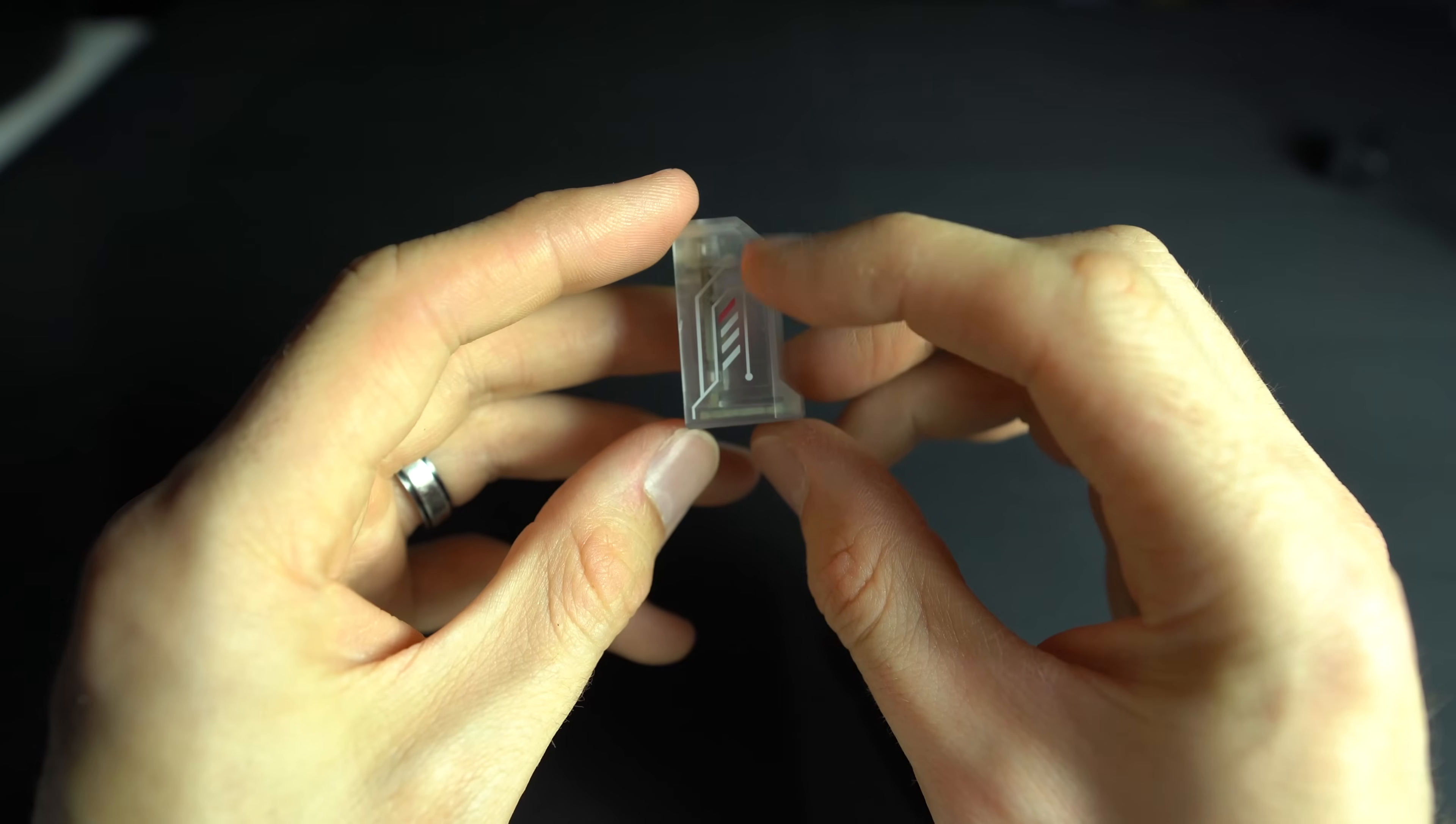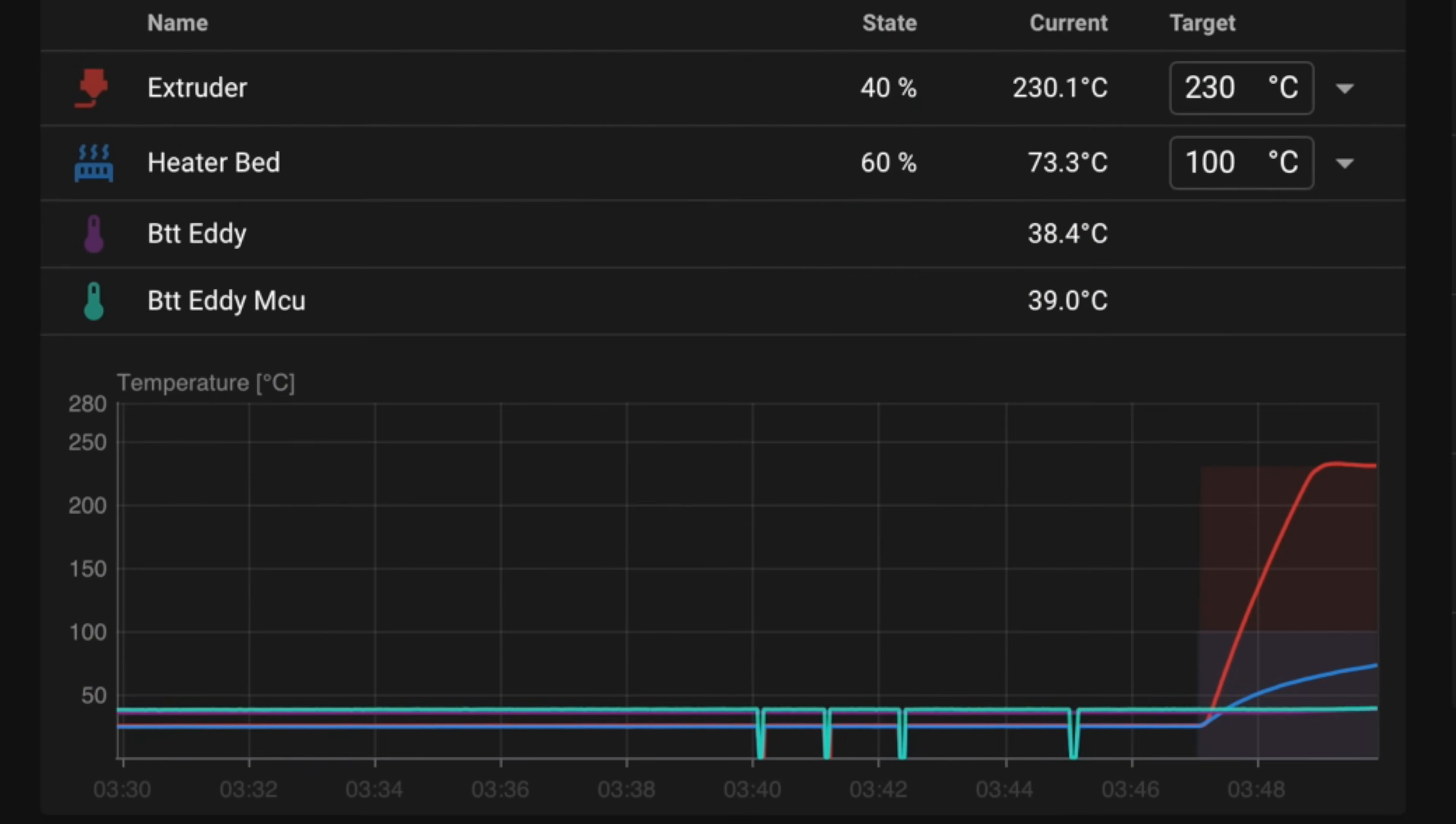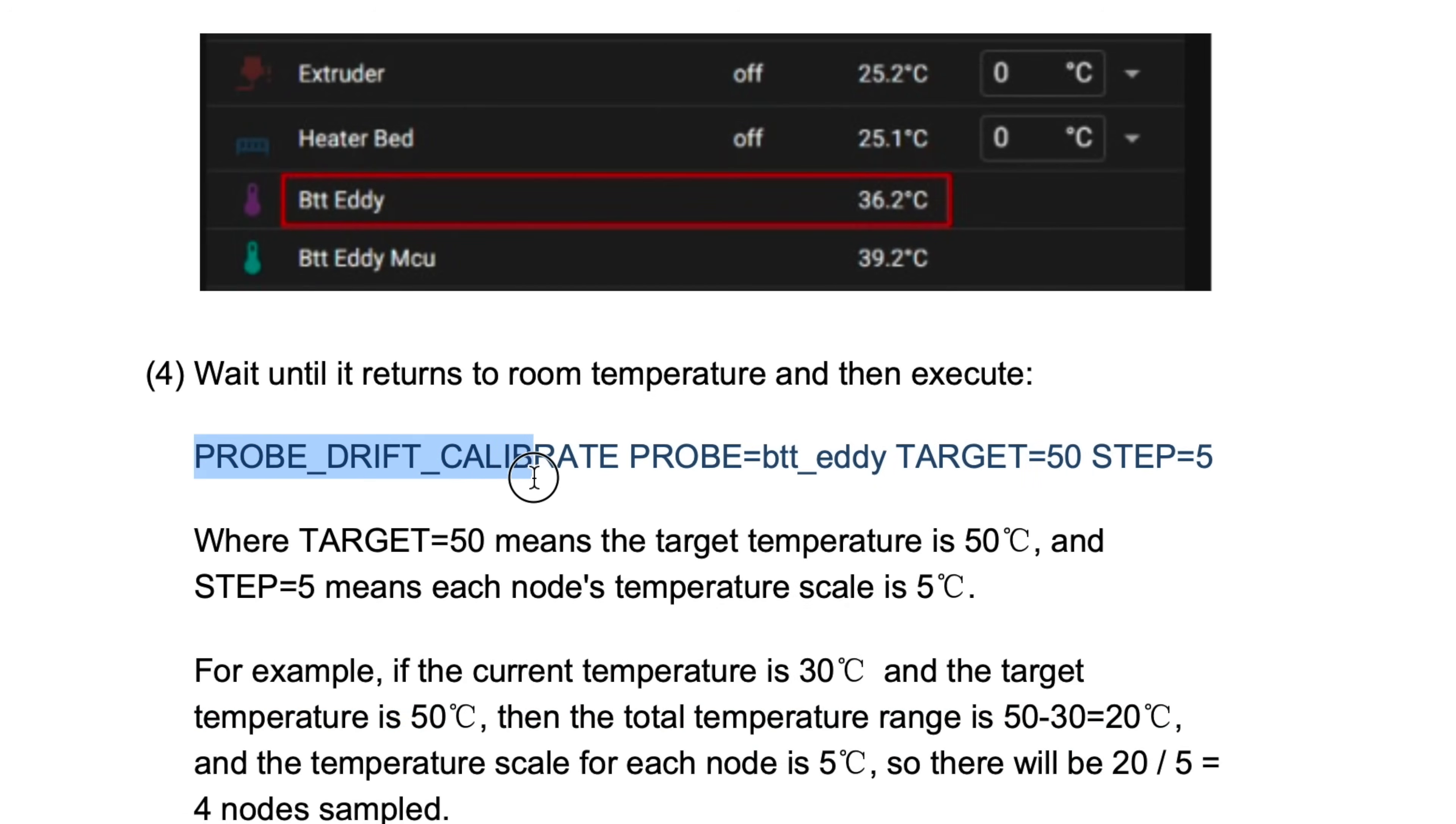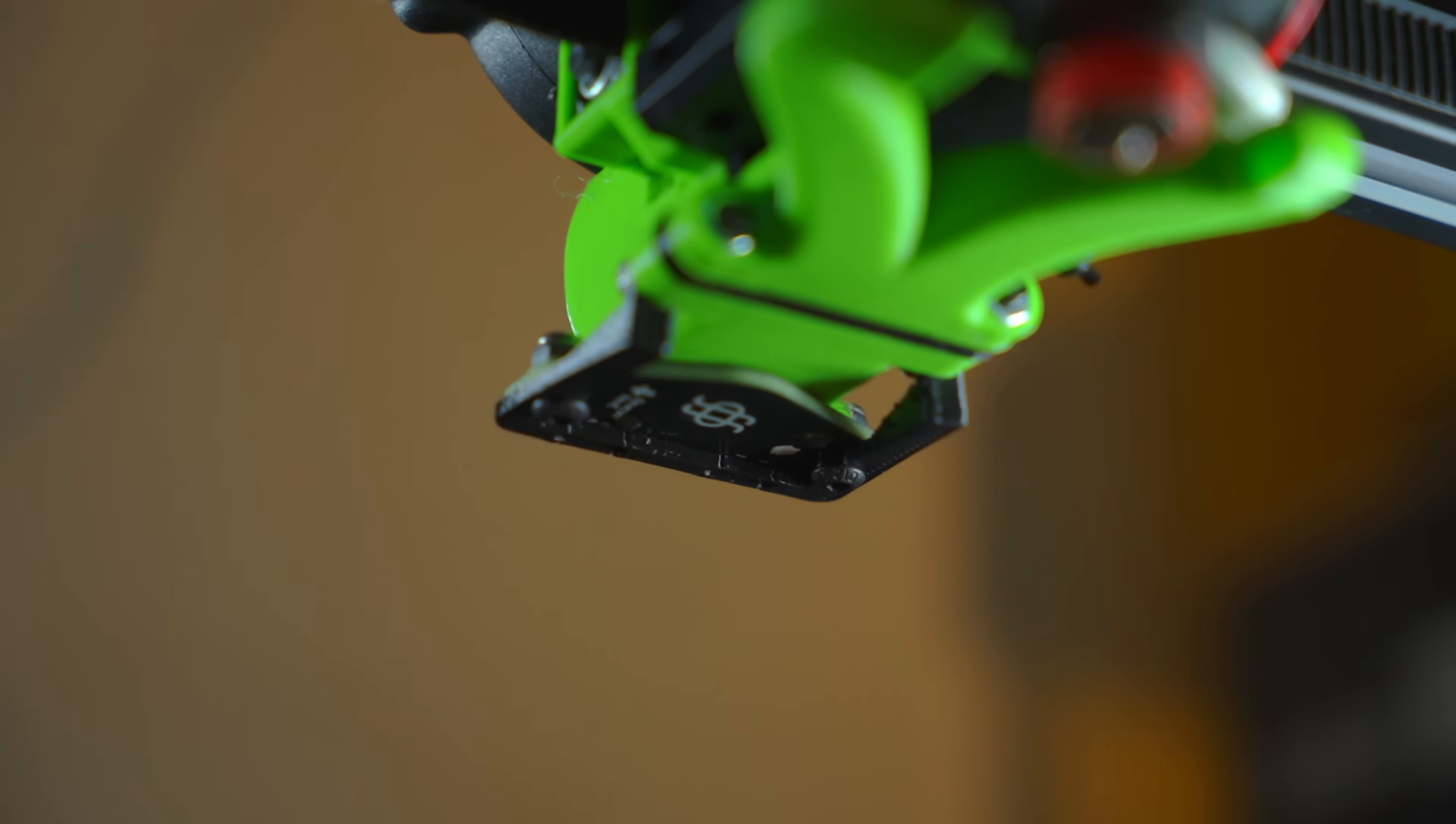For this reason, the USB version of Eddy includes a temperature sensor. A calibration process is required to determine the correlation between sensor readings and temperature. This procedure is explained in the user manual. Beacon also includes a temperature sensor, but it doesn't require separate calibration, as in the case of Eddy.